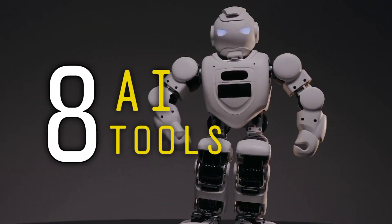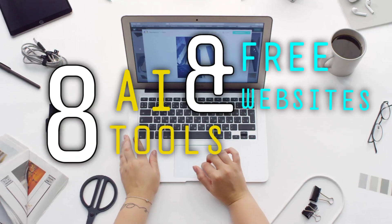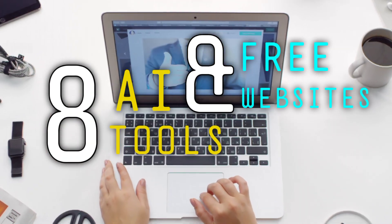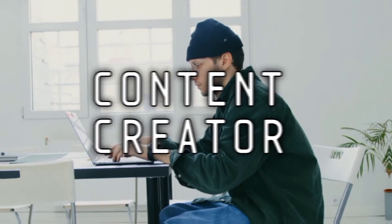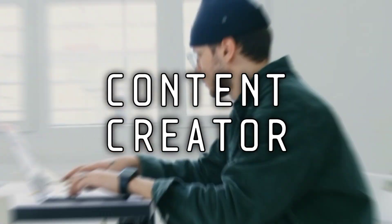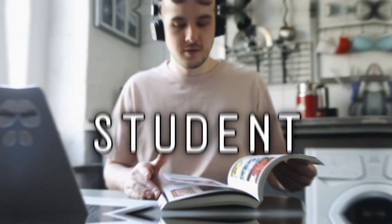Here is a list of 8 AI tools and free websites that would be useful to you, whether you are a business owner, content creator, manager, or even a student.